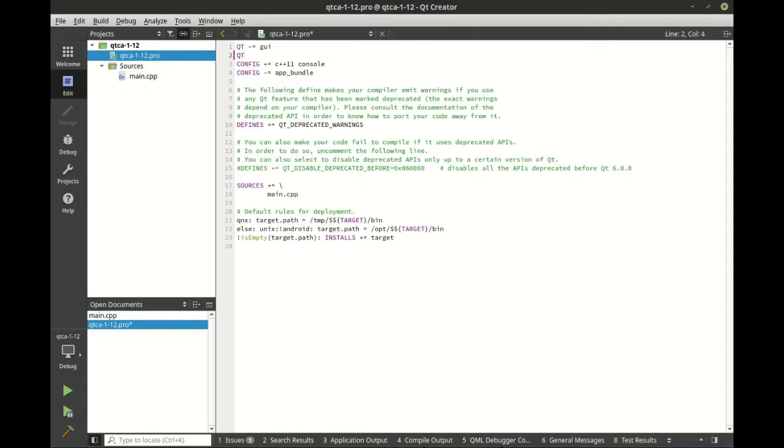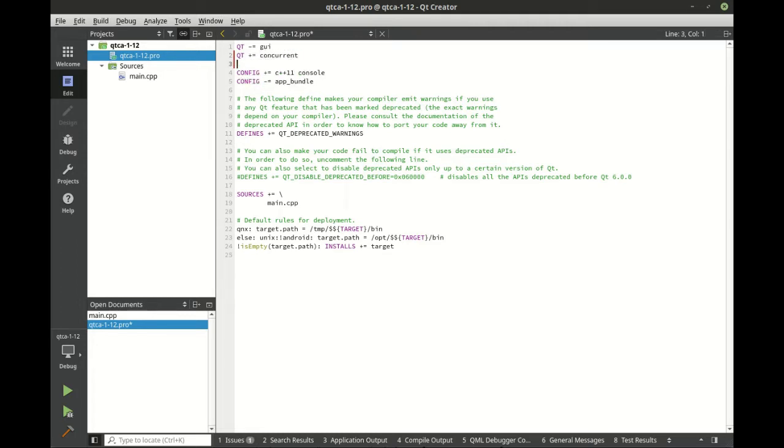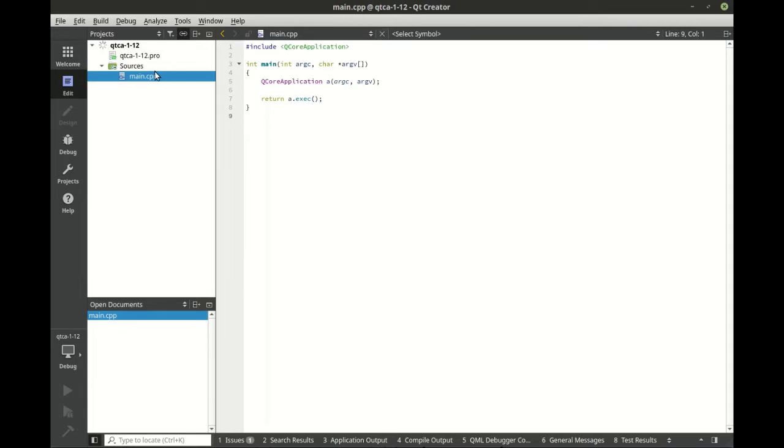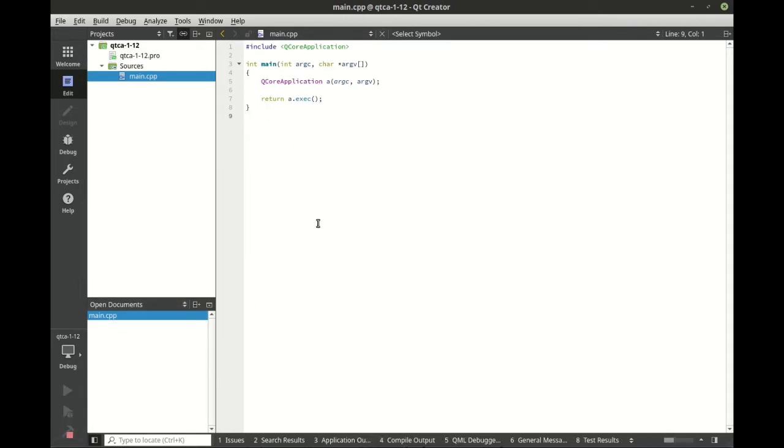Be sure to add the concurrent. Save that. Give it a good build, just make sure everything works as expected.